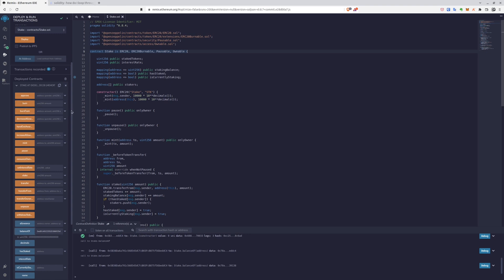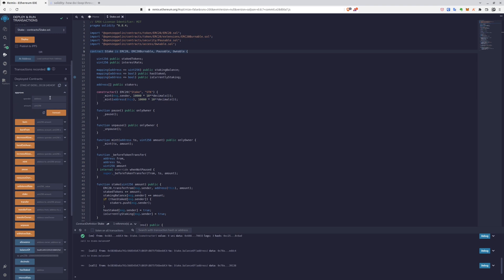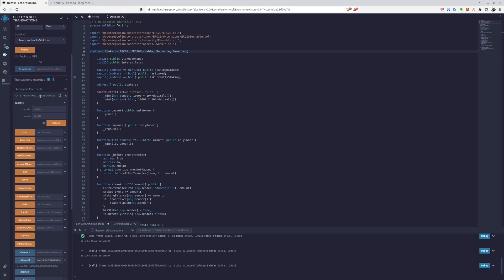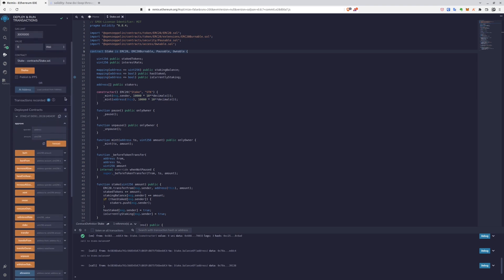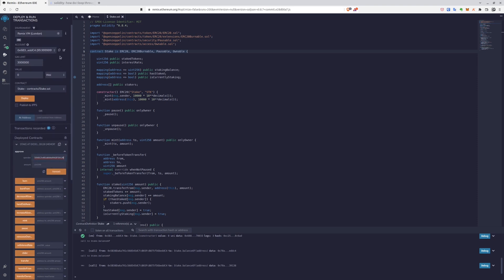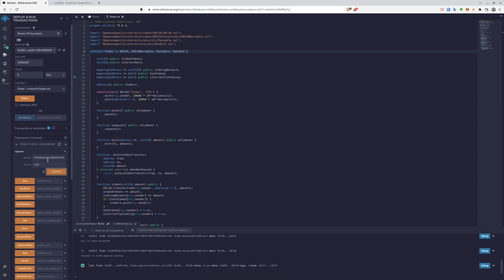And now we have to approve. We have to let the smart contract spend our tokens. We paste the spender, well actually it should be our address, and we say how much tokens we allow it to spend, let's say 1,000. If you don't, if you skip this step, you won't be able to stake your token, so it's very important.